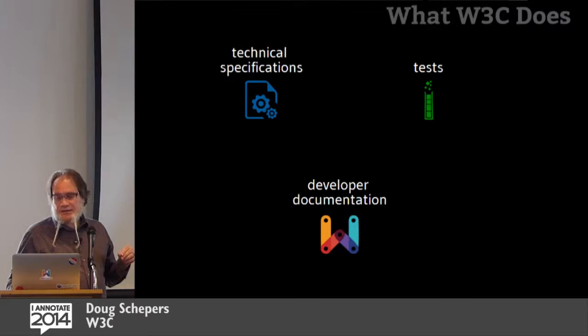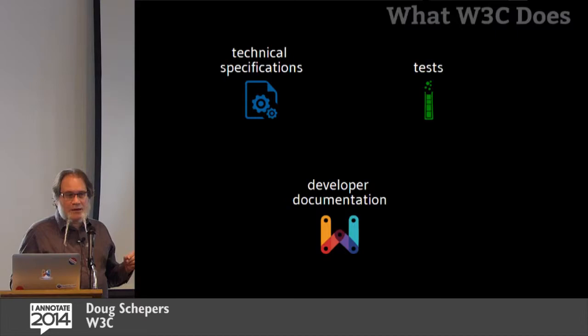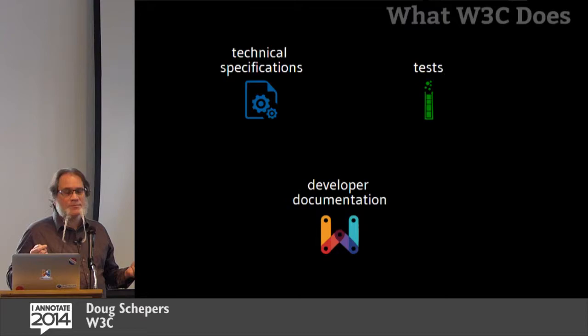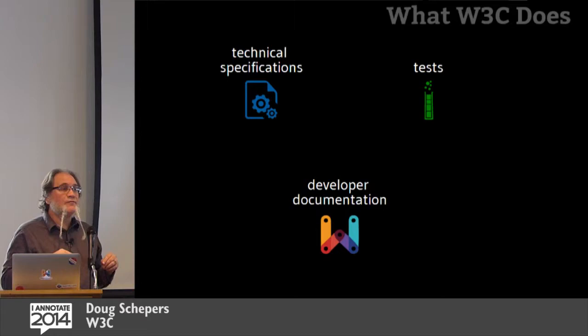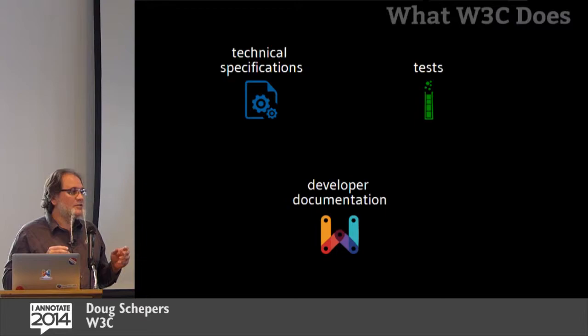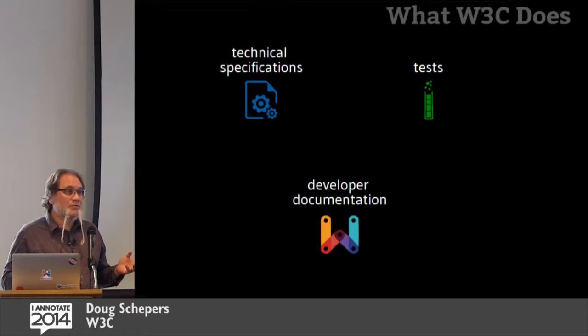And the third thing we do is we write developer documentation. So, we have a site called webplatform.org. And this is where we are trying to make it easier for people to onboard onto the web platform. You know, 10 years ago, you could have viewed source and learned a little HTML, learned a little CSS, maybe a little bit of JavaScript and called yourself a web developer. If you did that today and called yourself a web developer, you'd be laughed out of the room. The bar is much, much higher.